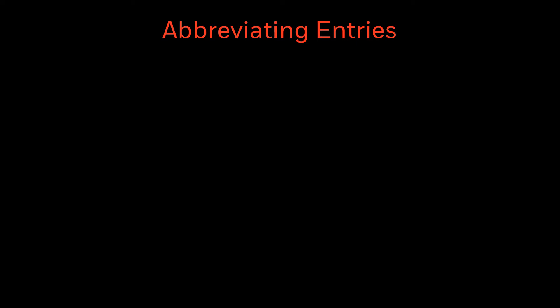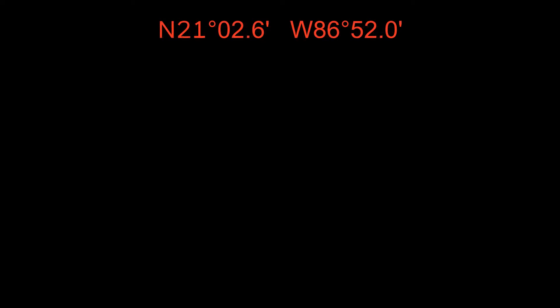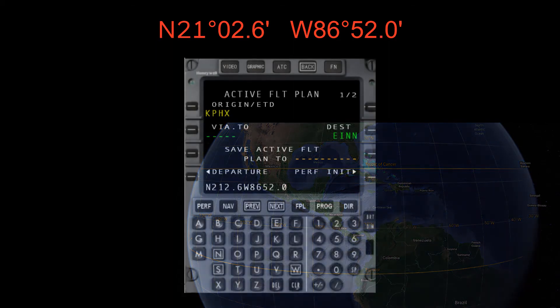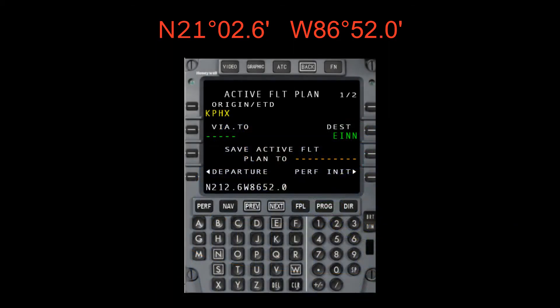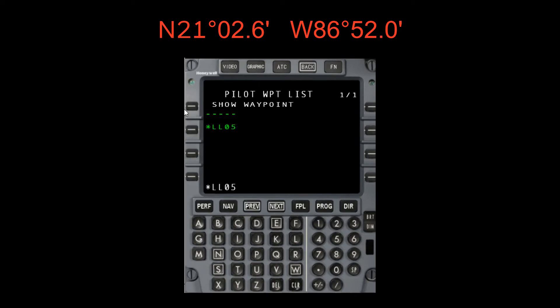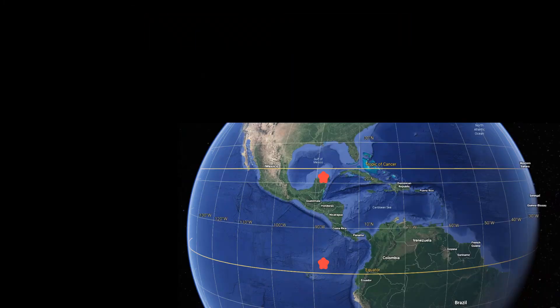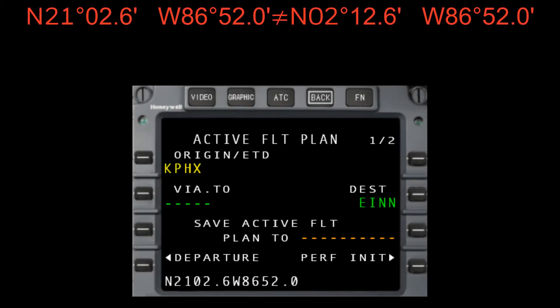It can be tempting to abbreviate the lat/long entry, but doing so can have significant consequences. For example, the crew wanted to enter 21 degrees north 2.6 minutes and west 86 degrees 52 minutes — a location around Cancun, Mexico. They entered N 212.6 and W 86.52. The FMS interpreted the leading zero as what was abbreviated and created the latitude at 2 degrees 12 minutes, putting their destination about 2,000 miles away somewhere over the central Pacific. It's easy to see how a gross navigational error could occur this way.